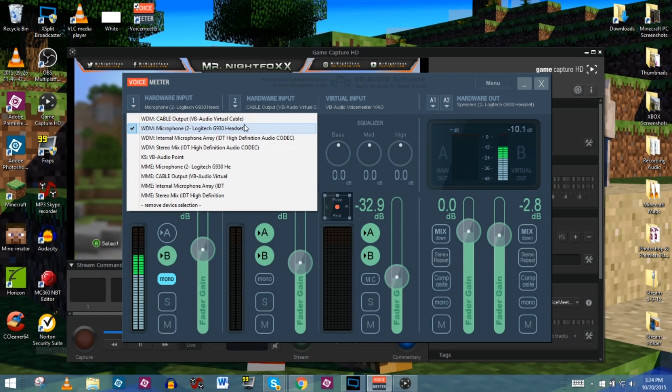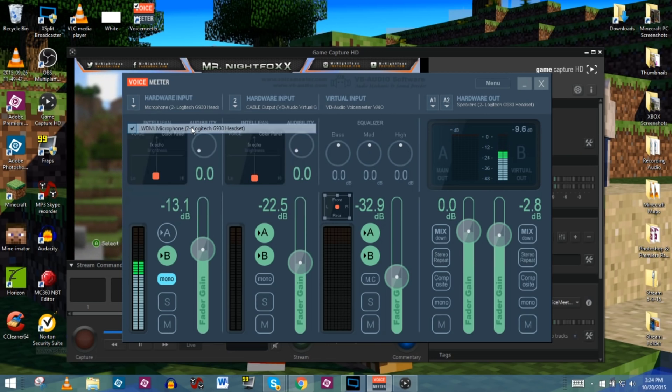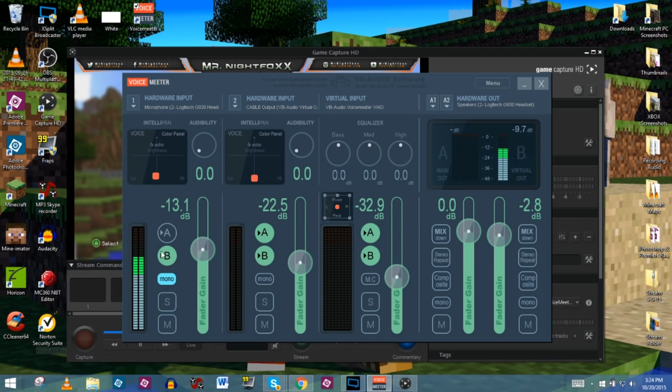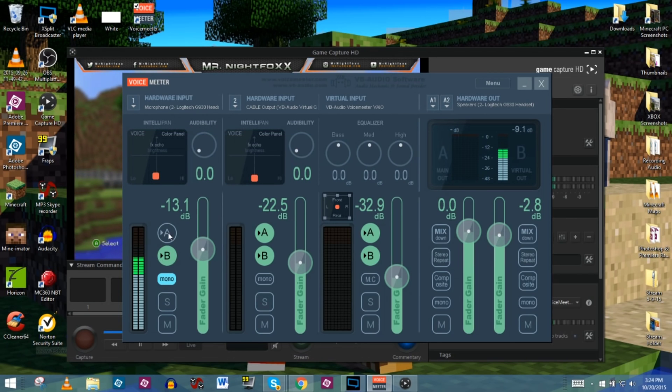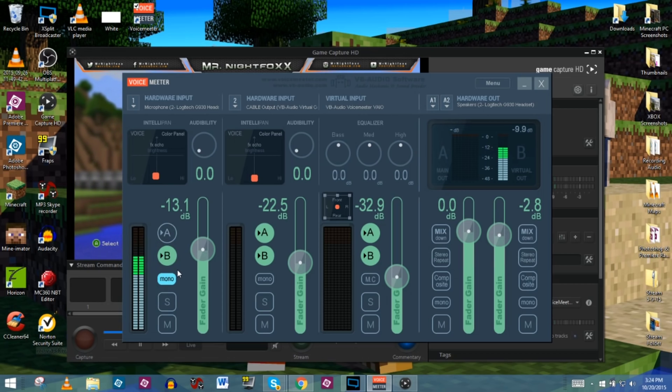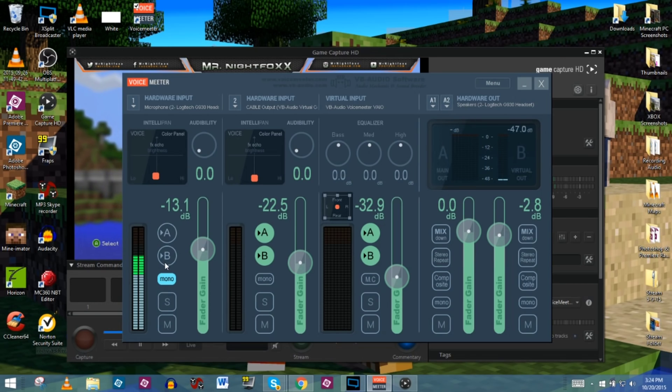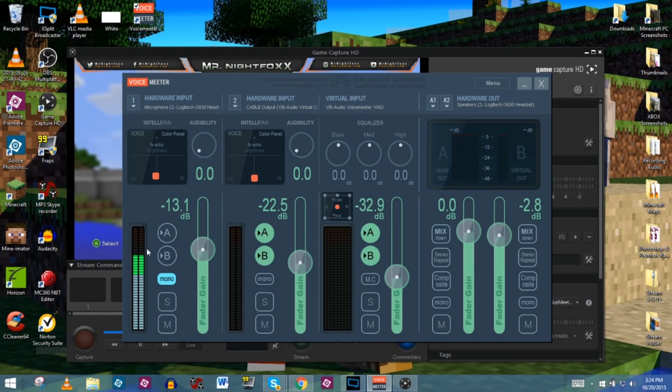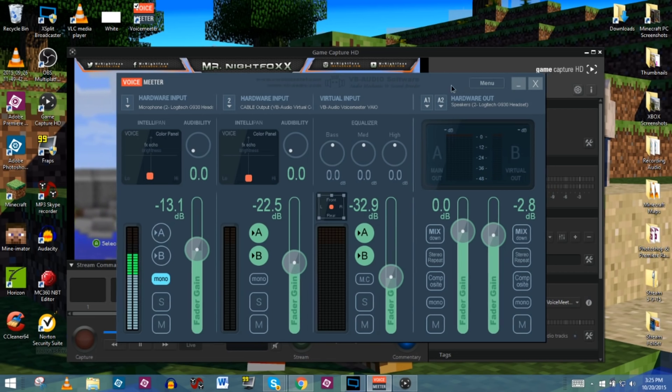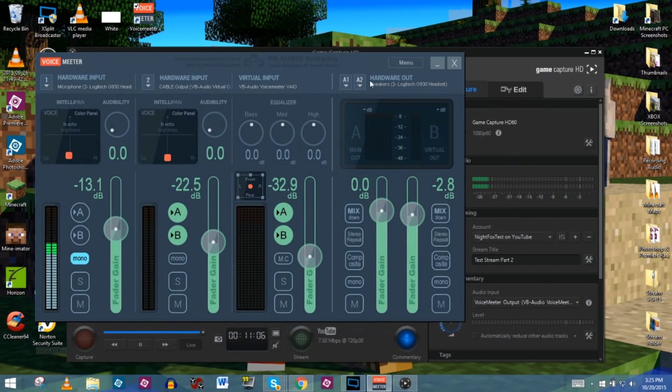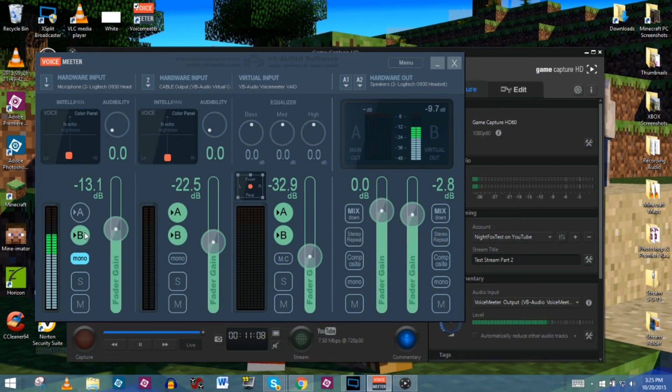So you're going to click whatever you set, whatever type of microphone you use to do all of your commentary. Make sure it's unchecked from the A, that way you don't hear it, but make sure the B is checked, that way the stream can hear it. If for some reason they can't hear you, as you can see right now, I've unchecked it. I'm talking, the levels are still working, but over here on the virtual out, you can't hear anything. And down here, you don't hear anything. But if I click it, all of a sudden you see all the levels come back.